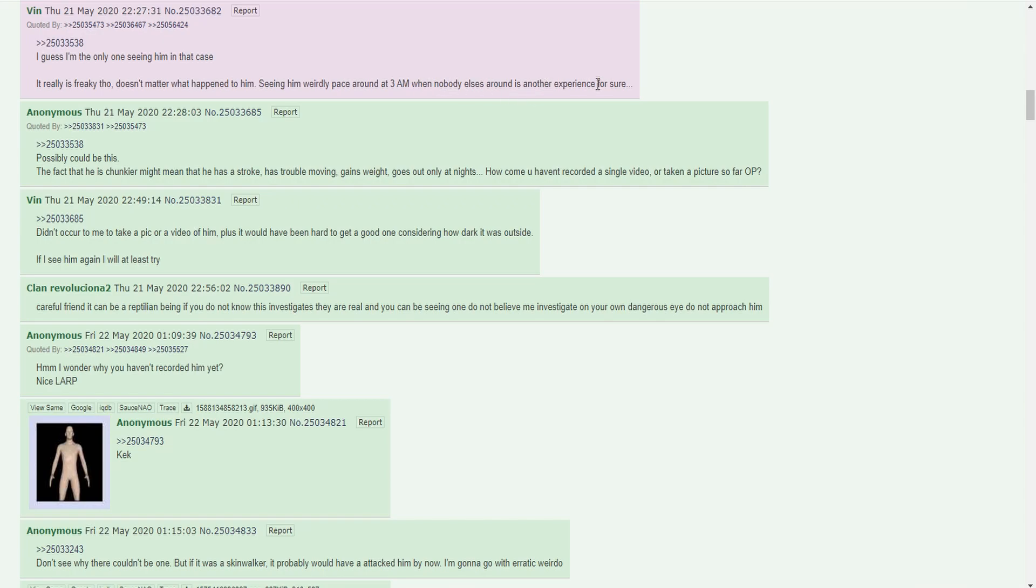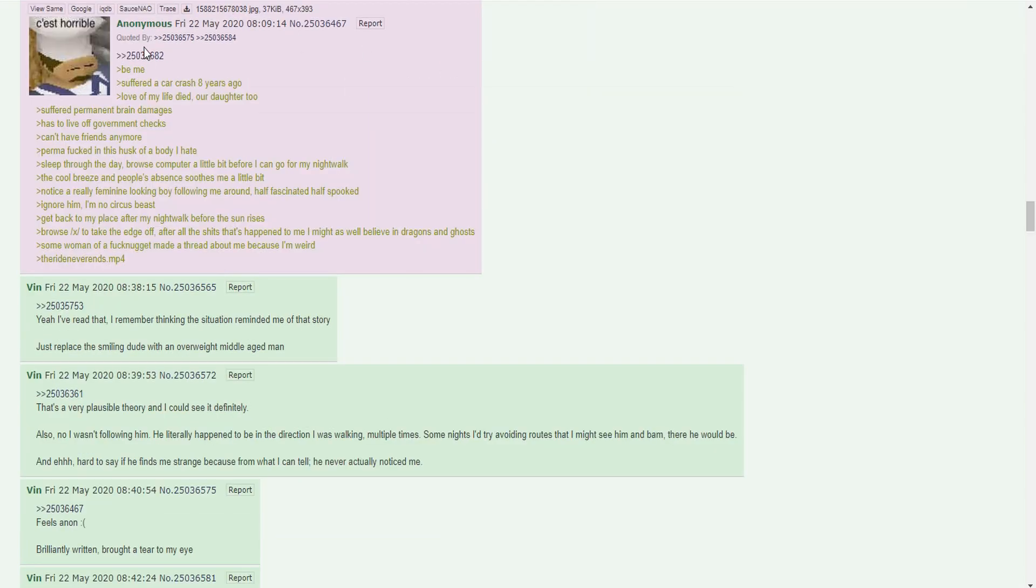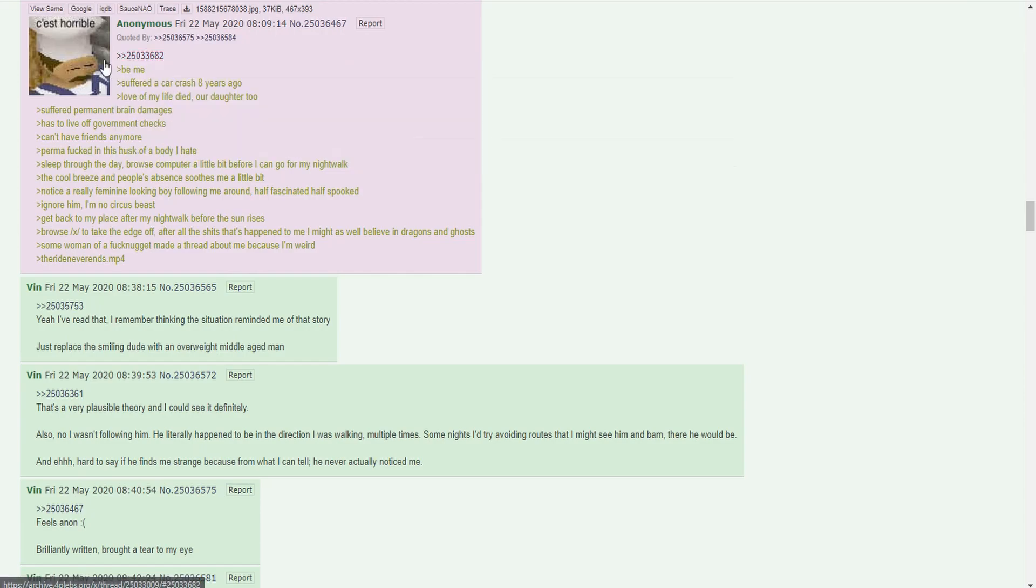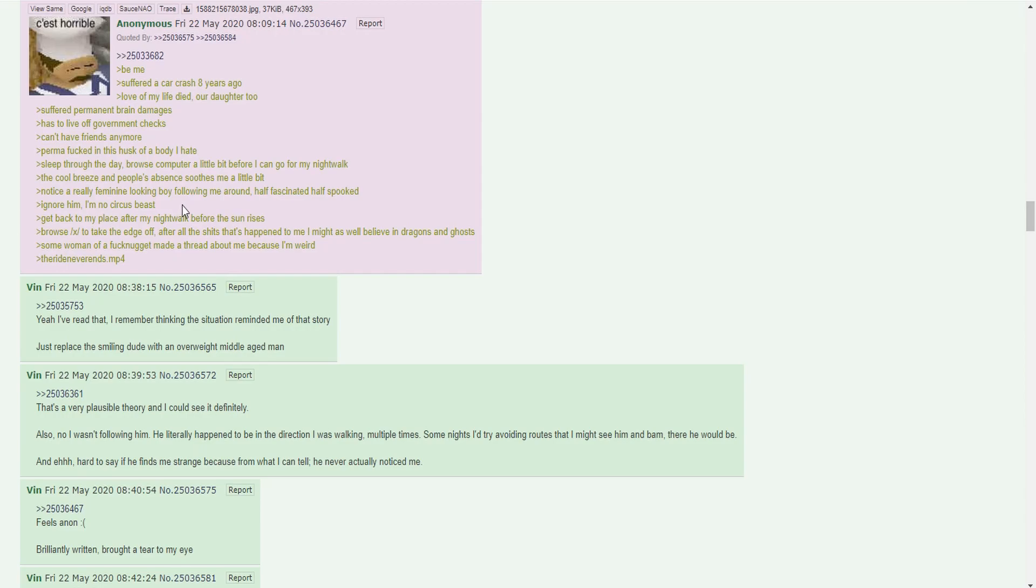Suffered a car crash eight years ago, love of my life died, our daughter too. Suffered permanent brain damage, have to live off government checks, can't have friends anymore. Perma-fucked in this husk of a body I hate. Sleep through the day, browse the computer a little bit before I go for my night walk. The cool breeze and people's absence soothes me a little bit. Notice a really feminine looking boy following me around, half fascinated, half spooked. Ignore him, I'm no circus beast. Go back to my place after night walk before the sun rises. Browse /x/ to take the edge off. Some fucknugget made a thread about me because I'm weird. The ride never ends.